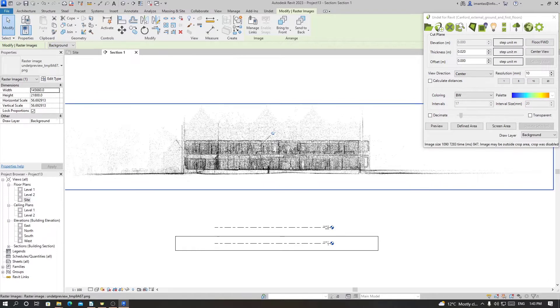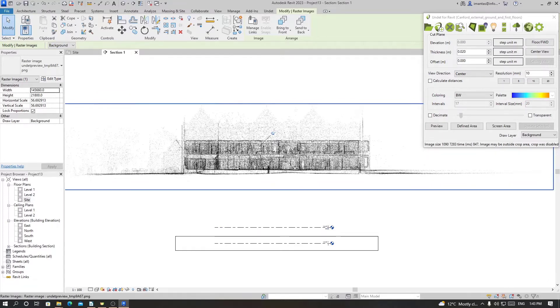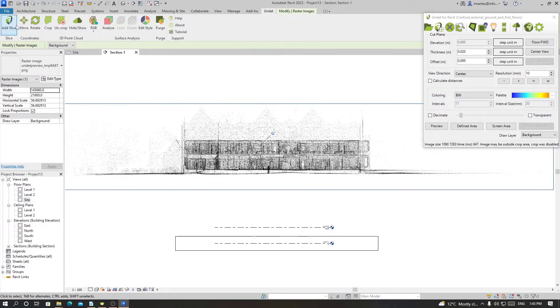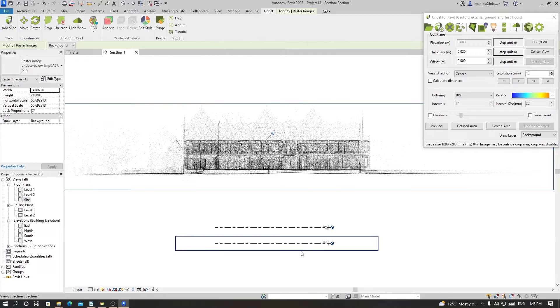Here we can do two things: either move the levels to the actual levels of the building or move the point cloud using the move tool to the levels already defined inside Revit. For now we'll just move the levels to the actual level of the building.